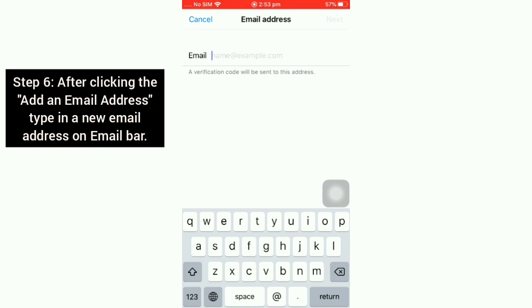After clicking Add an Email Address, type in a new email on your iOS device.